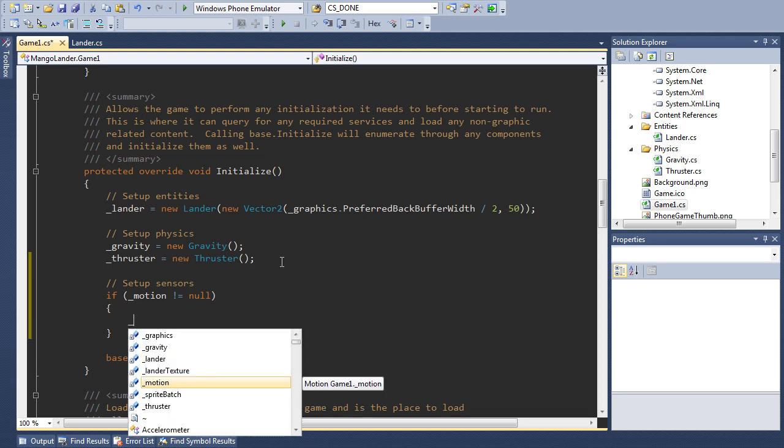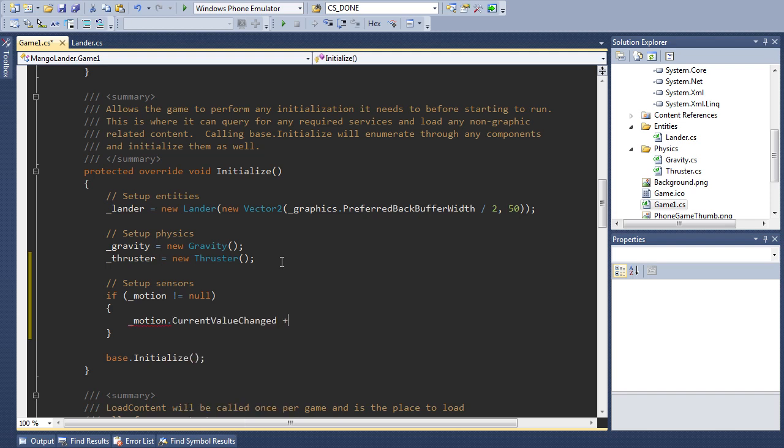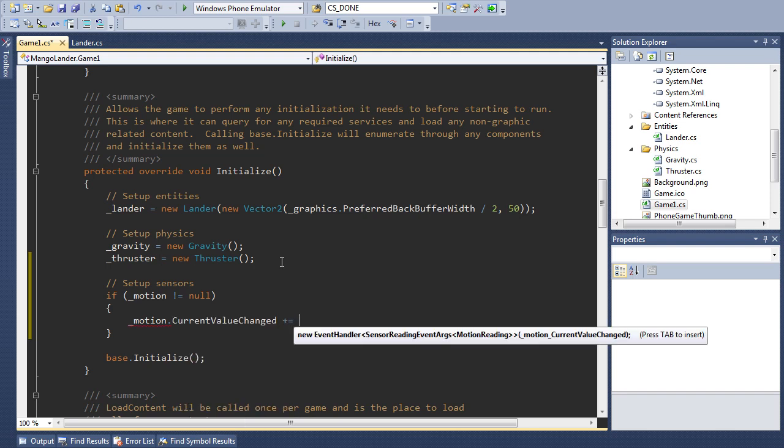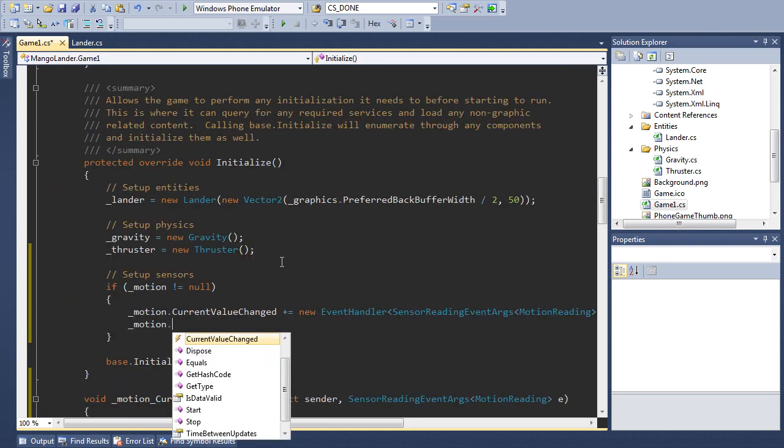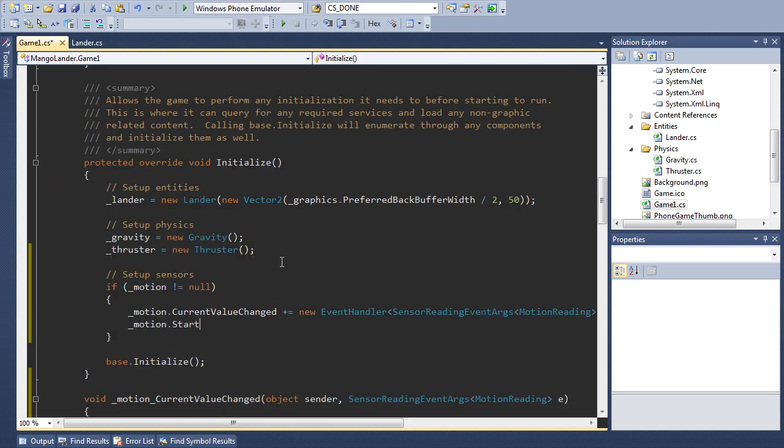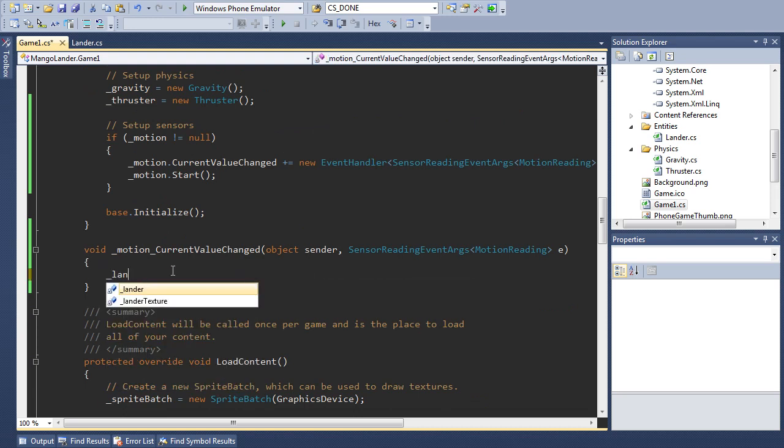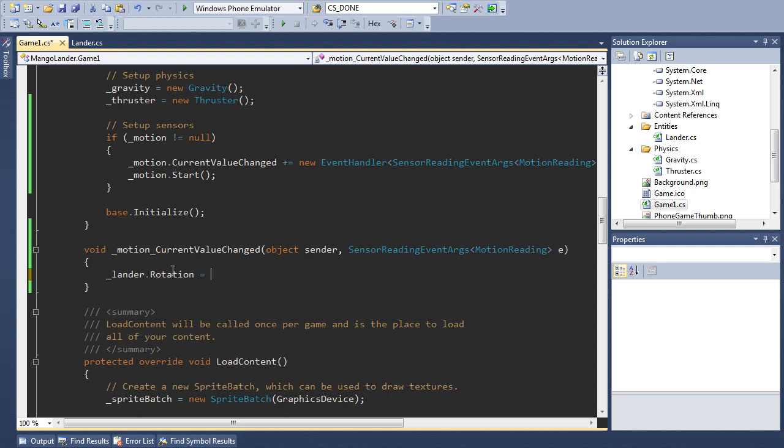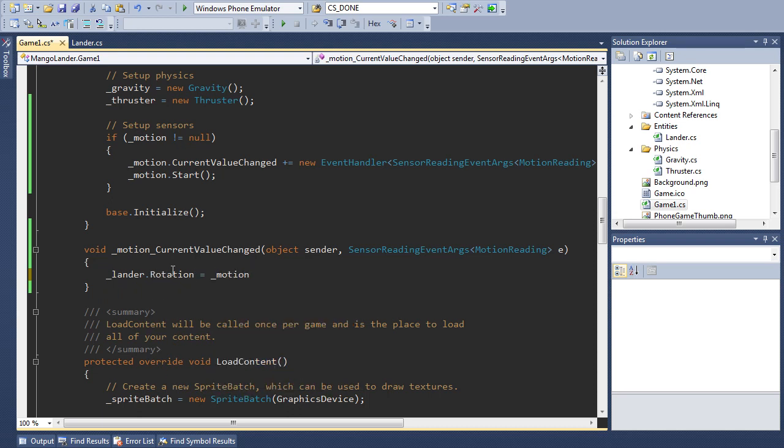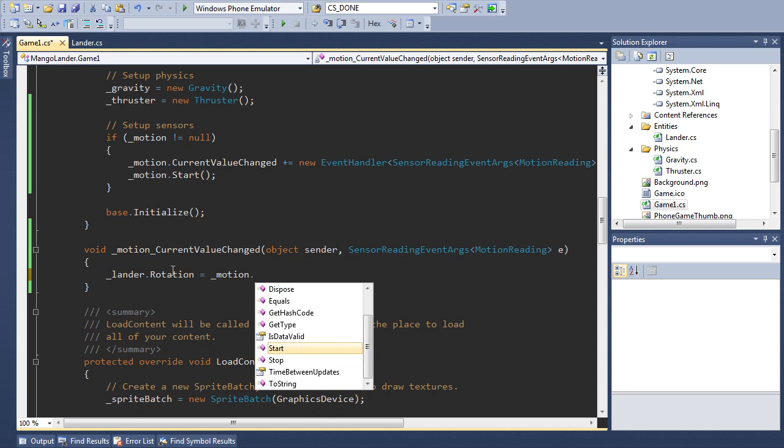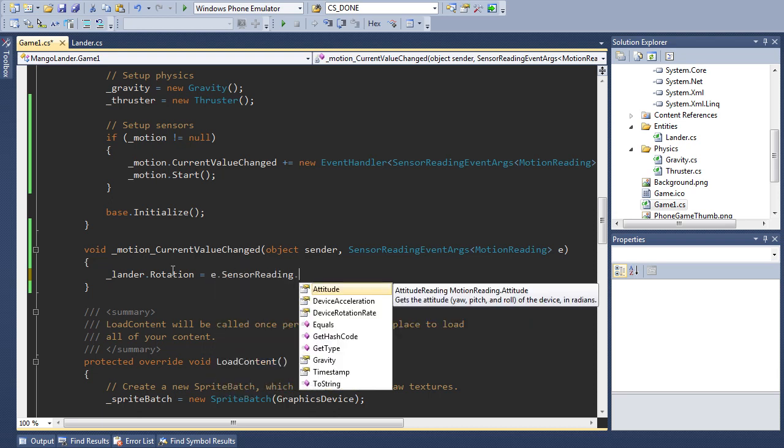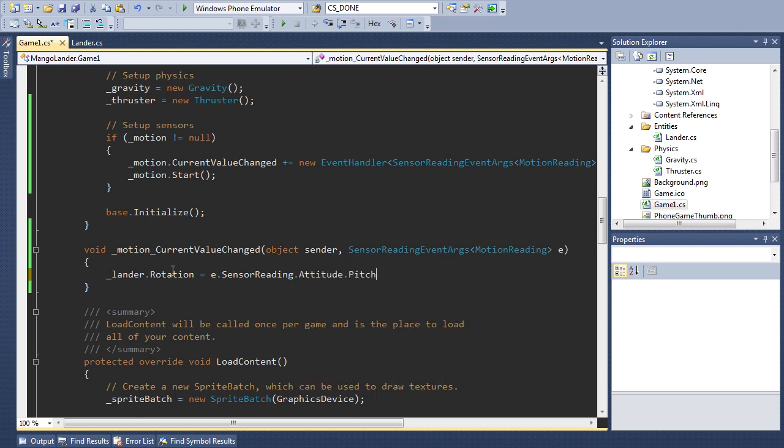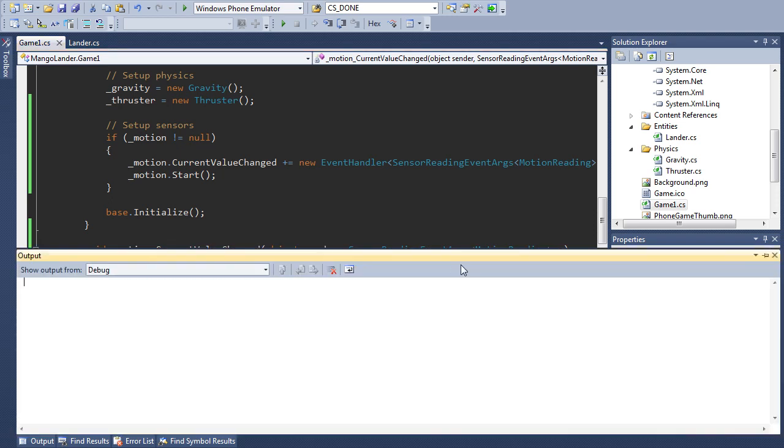Otherwise we say motion.currentValueChanged and we're going to create a new event handler for that. And then we say motion.start, really easy. And then in our event code we're going to say lander.rotation, and this is how easy the motion helper is. We just say e.sensorReading.attitude.pitch and we're going to do the inverse of that. So that if we rotate the phone left the lander rotates right and you'll see what that looks like in a second. So I just put a minus sign in front of there. And that's literally all it takes.